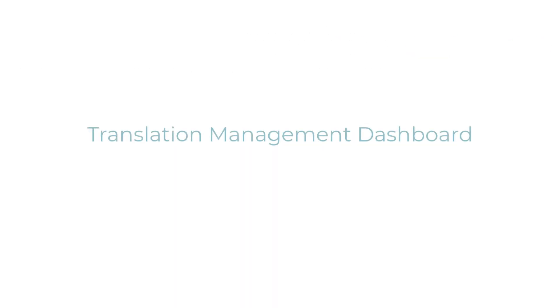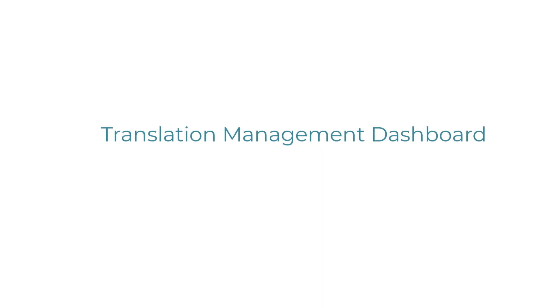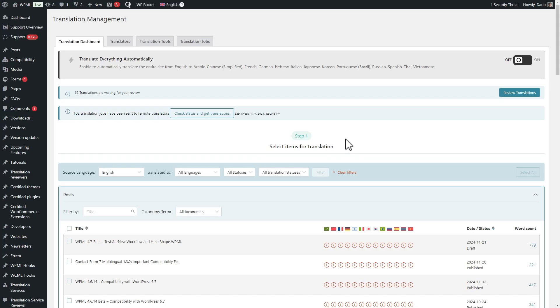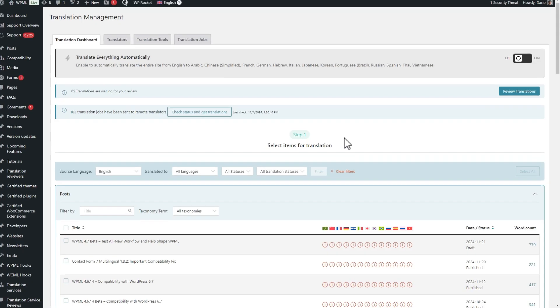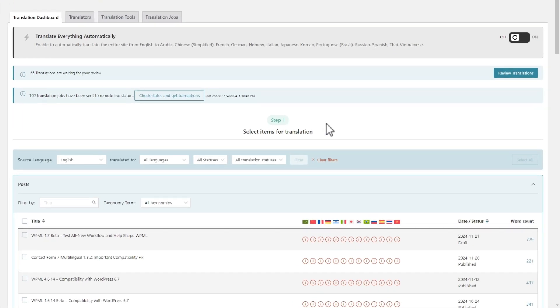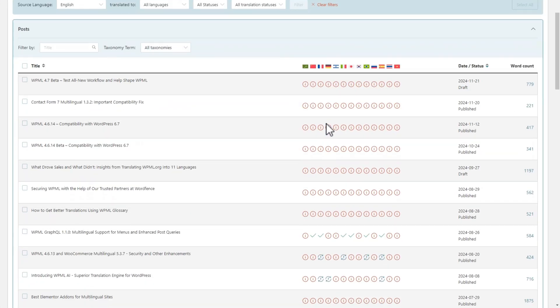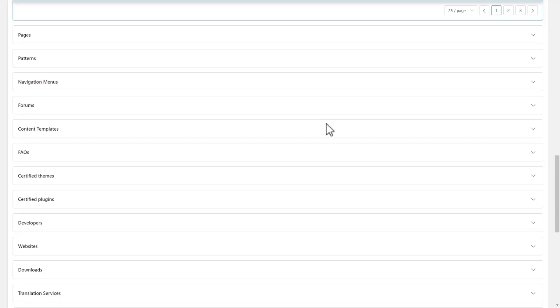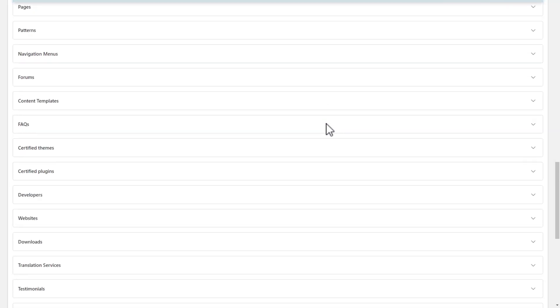First, we completely redesigned the translation dashboard. It is now a single unified page for translating your entire site. Look, here's the translation dashboard of the live WPML.org site, which is huge, with thousands of posts and pages. We also have a lot of different types of content.